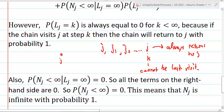Furthermore, the probability that NJ is less than infinity given LJ equals infinity is equal to 0. If NJ is less than infinity, then there must be a finite last time the chain reaches J, so LJ cannot be infinity. Conversely, if LJ equals infinity, then NJ cannot be less than infinity. Therefore, the probability that NJ is less than infinity given LJ equals infinity is equal to 0.